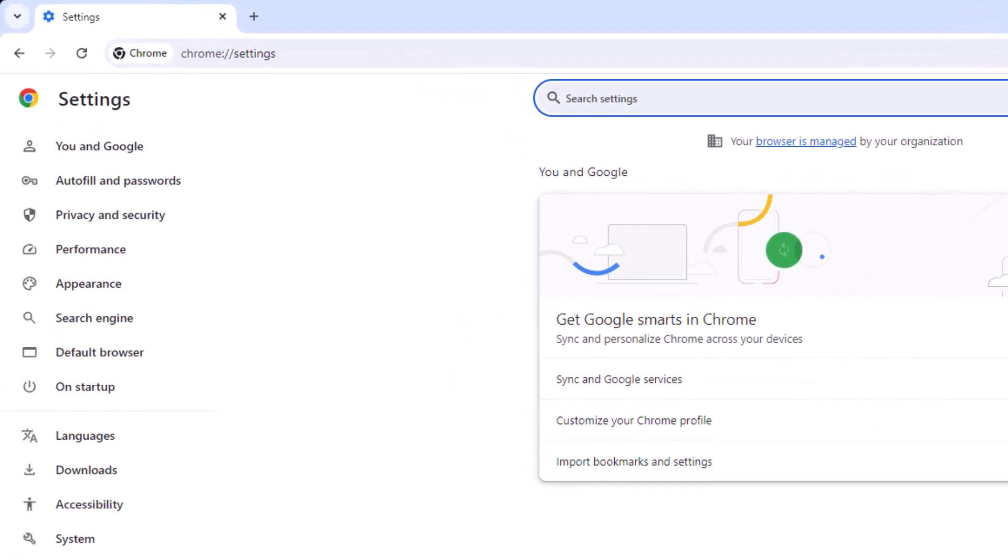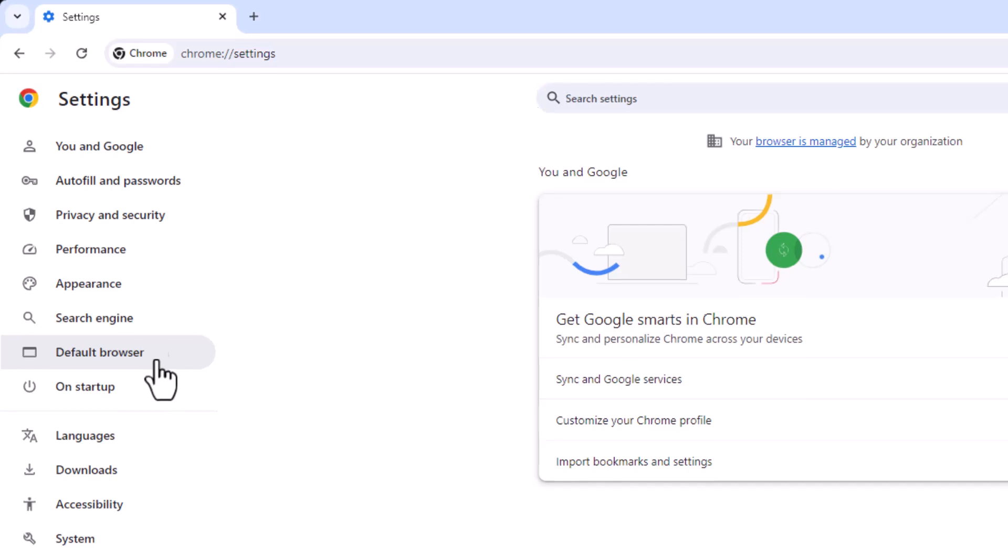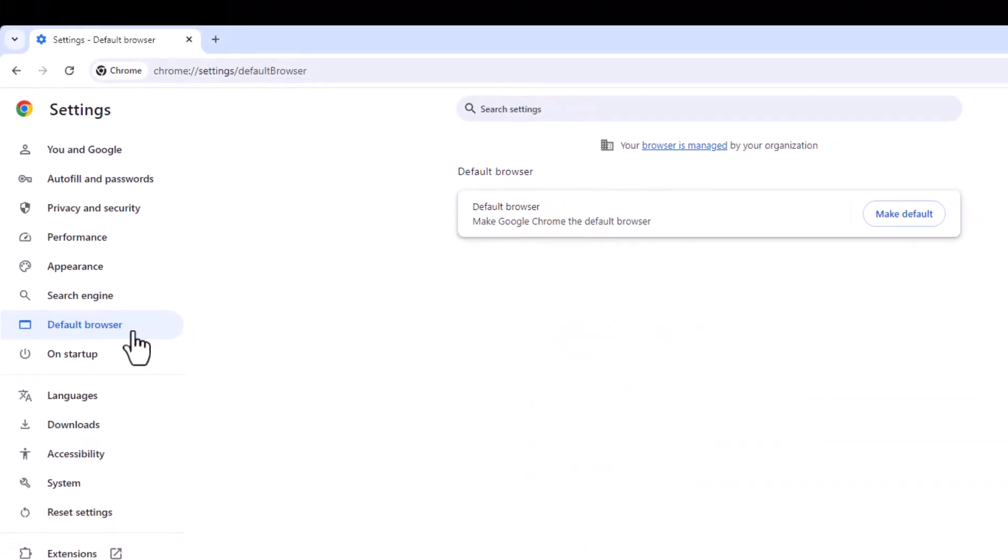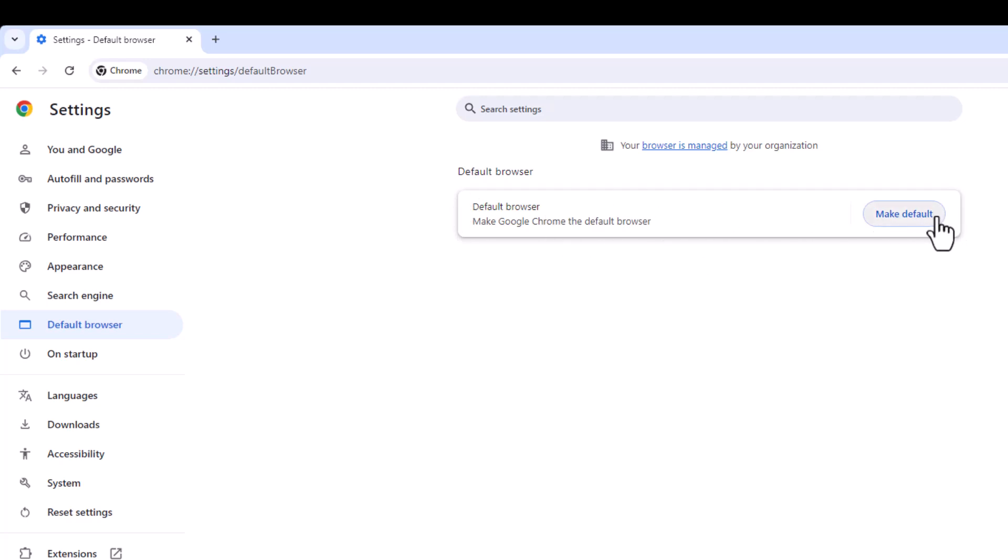On the left-hand side, you've got default browser. Click on this, then click on the button that says make default. This will make this browser my default.